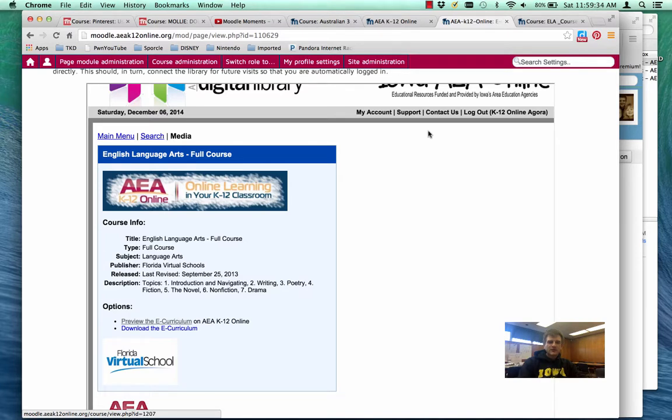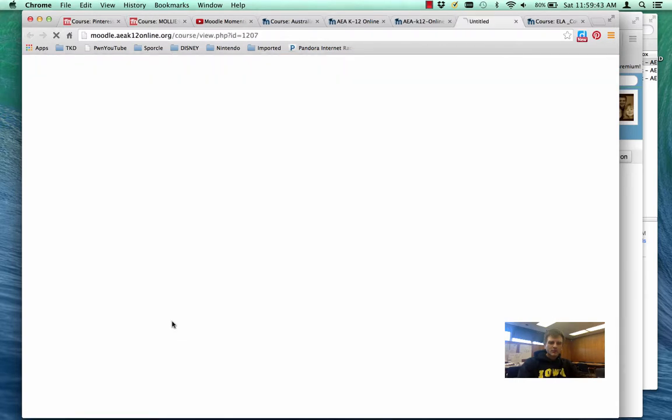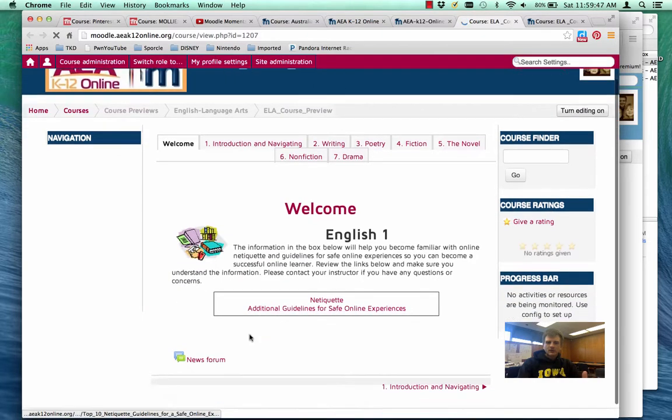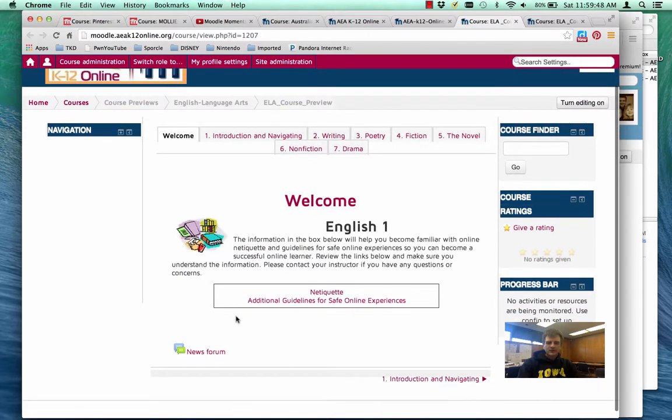So to access it, right now we're looking at within the eCurriculum catalog on our K-12 Moodle server. We've got a course here. If I click to preview that course, it'll come up. And so here is a class that's got different items within it.